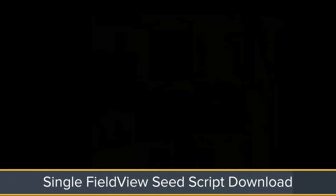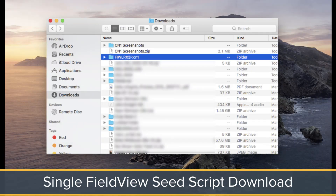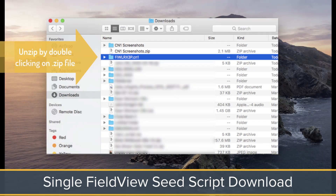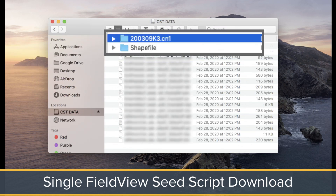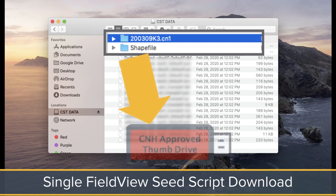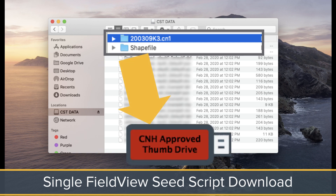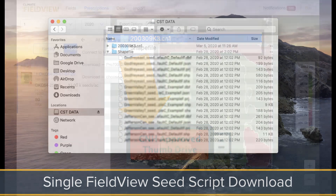Confirm the correct file type is identified and select download. After you've downloaded the FieldView Seed Script, unzip the folder by double-clicking on the folder. A folder titled Shapefile should appear. Copy and paste the Shapefile folder onto the root directory of the thumb drive along with the existing .CNN1 folder.